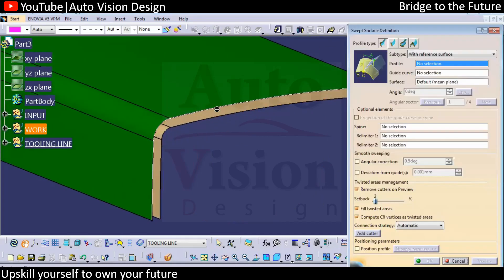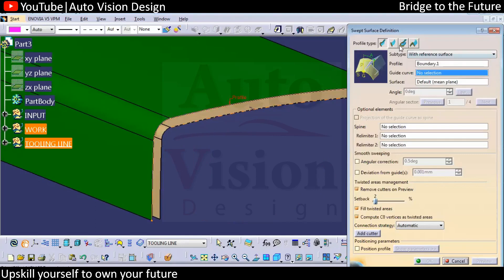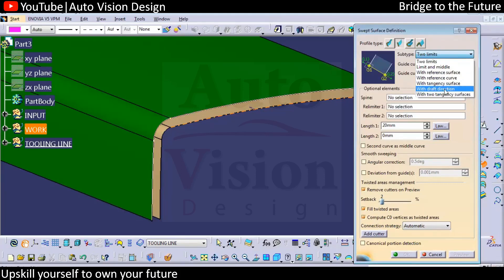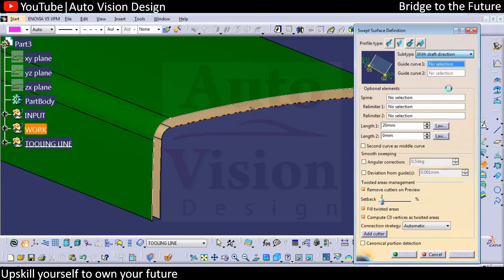We can create a sweep from here. Either we will have two options: with draft or with reference surface. So we'll check with the draft first.